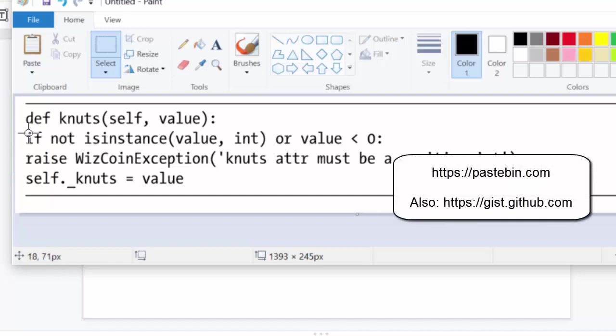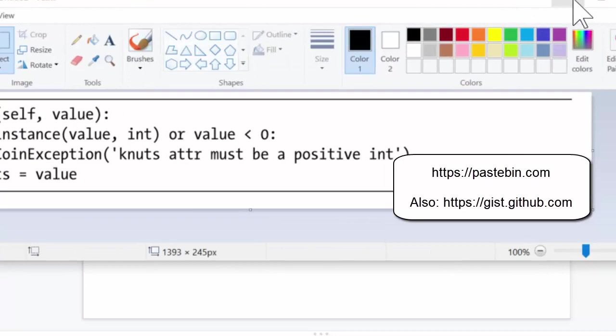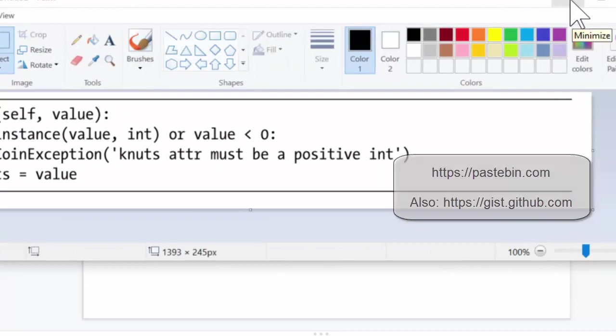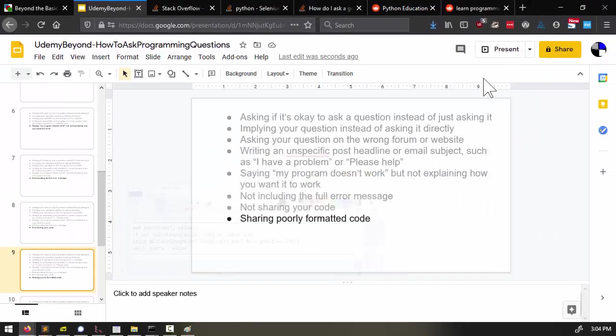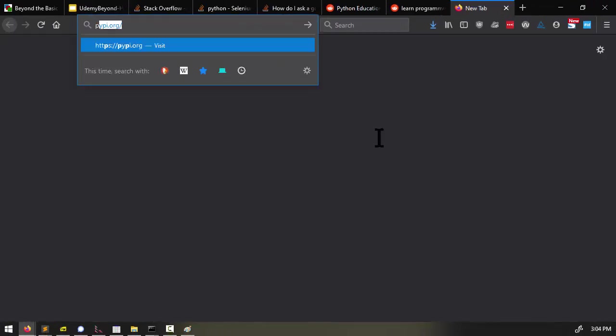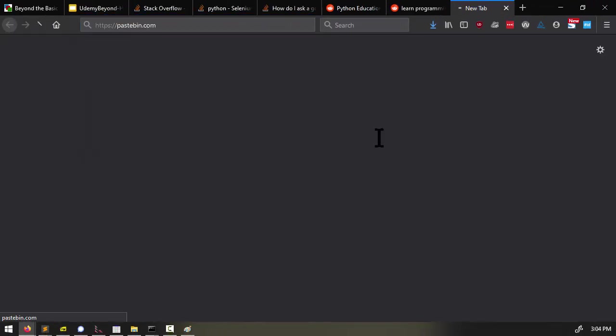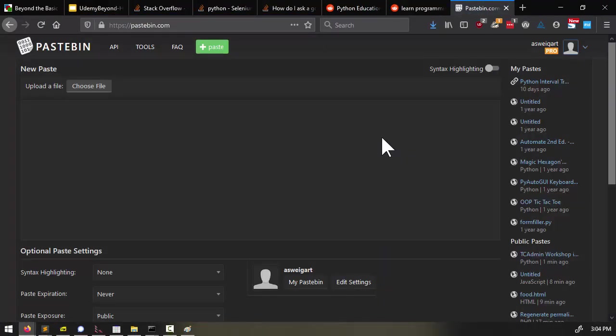Now, if you have a lot of code that you need to share, it might just be easier to go to a website such as pastebin.com, and then copy and paste the code directly here, and then share the link that Pastebin gives you. This is really good when you're posting to online forums where you can't attach your source code files directly.